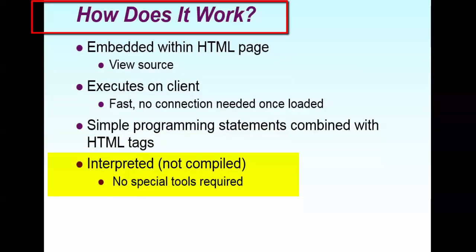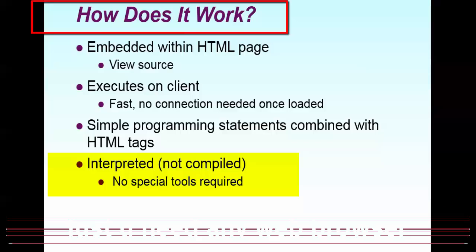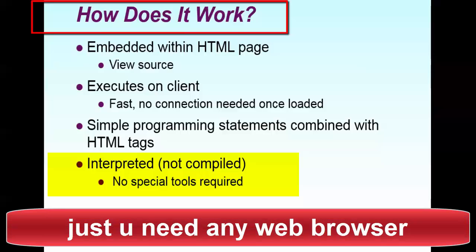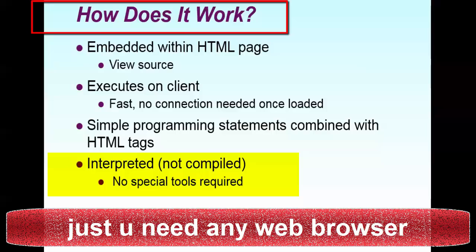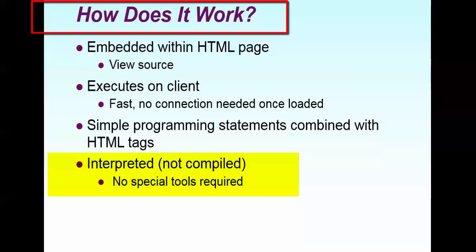It's always interpreted, not compiled. Doesn't have any compilation. It just runs in any browser. No special tools is required for this. Just you need a web browser. It might be Firefox, it might be Google Chrome, it might be Internet Explorer. Anything, any browser, that's fine.